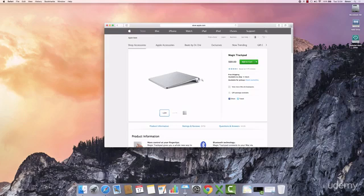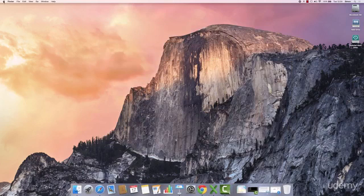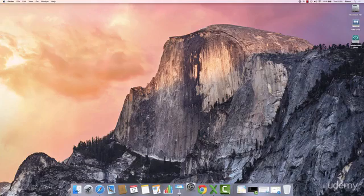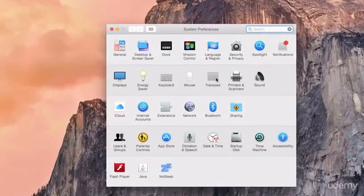Now rather than me just describing to you exactly what each gesture does, Apple provides a really nice help feature on your Mac to show you exactly what each gesture does. So to view these, go to your Finder, System Preferences, and then Trackpad.